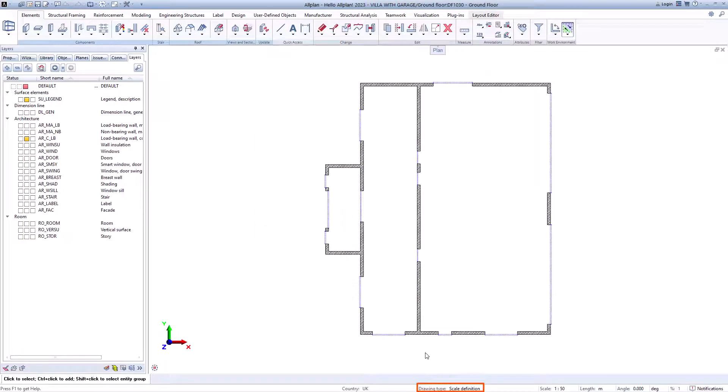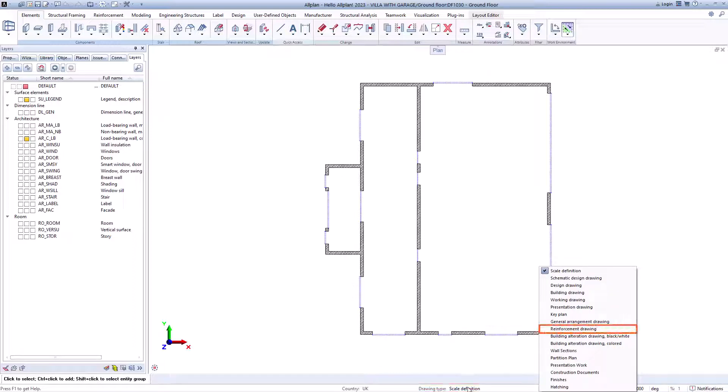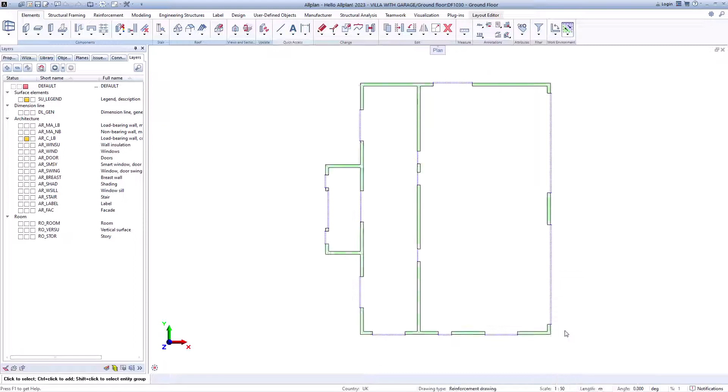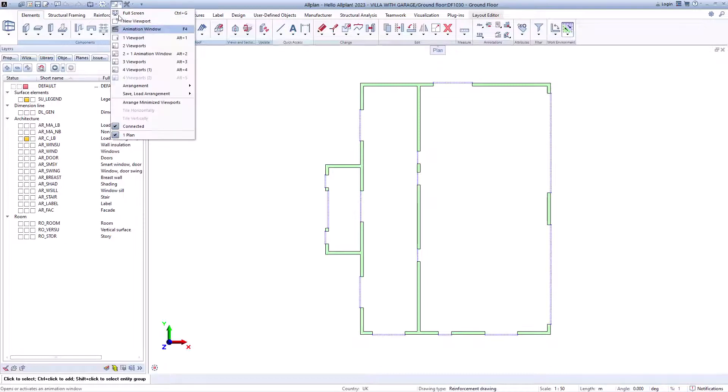Here you can also work with the drawing types. We change to the drawing type reinforcement drawing and automatically fill areas are displayed instead of hatchings.